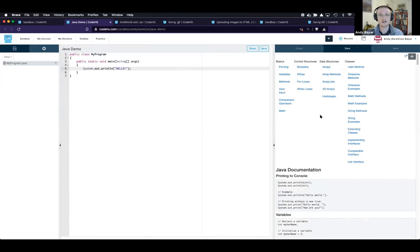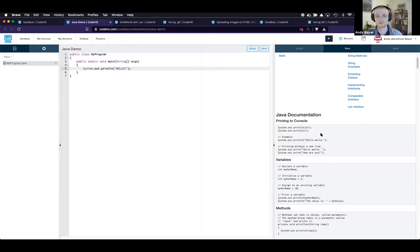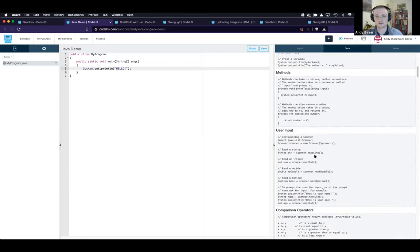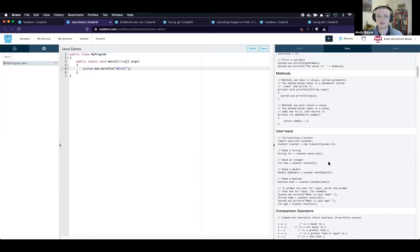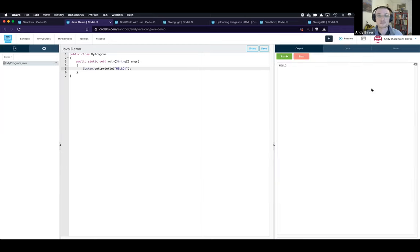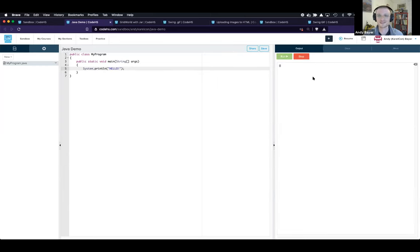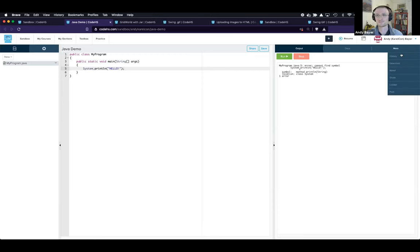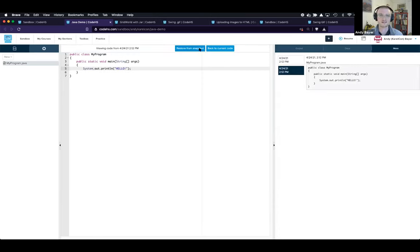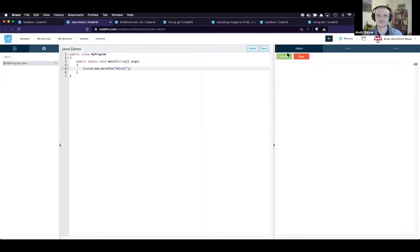We also have the docs tab, where we put all the documentation we've written for the language including code examples. If I want to try writing a method or using user input, I can copy and paste the relevant pieces right into my program. We also have the history tab — we keep track of every change made to your program every time you save. If you irreversibly break your program and can't fix a syntax error, you can use the history tab to go back to the last working version, restore from there, and you're up and running again.